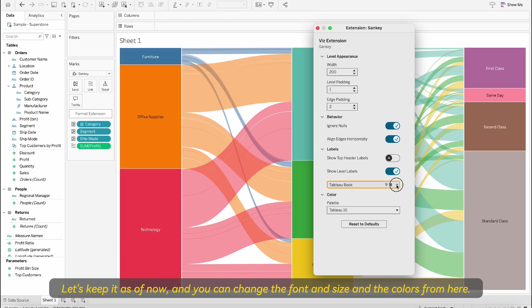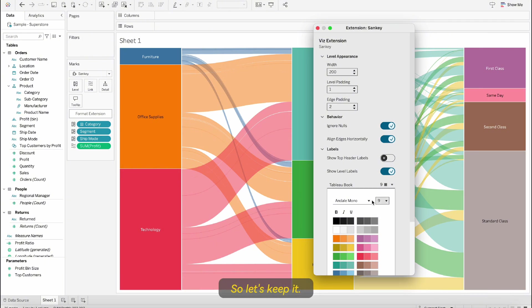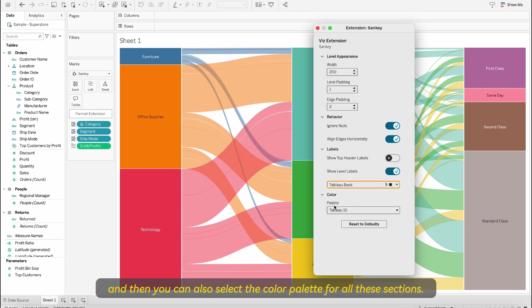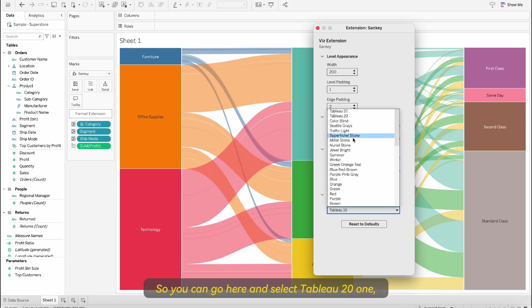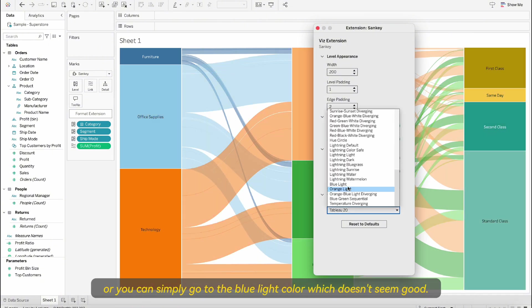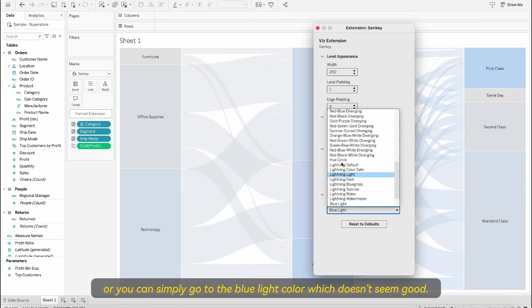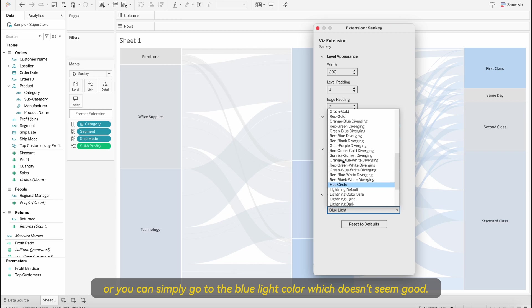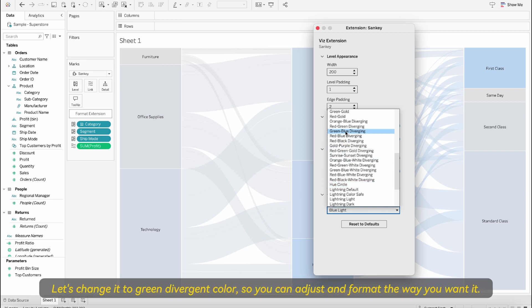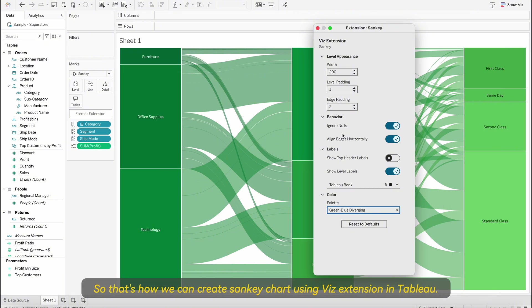You can change the font and size and the colors from here. Let's keep it, let's change the color to this one. You can also select the color palette for all these sections. You can go here and select Tableau default one or you can simply go to the blue light color, which doesn't seem good. Let's change it to green divergent color. You can adjust and format the way you want it. That's how we can create Sankey chart using Viz extension in Tableau.